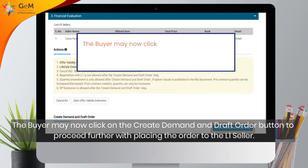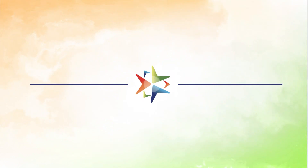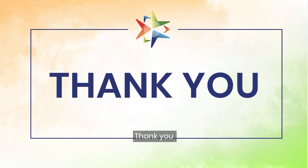The buyer may now click on the Create Demand and Draft Order button to proceed further with placing the order to the L1 seller. Thank you.